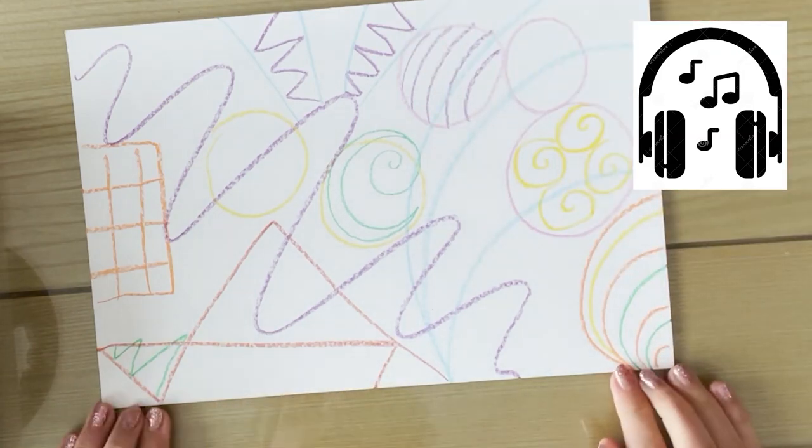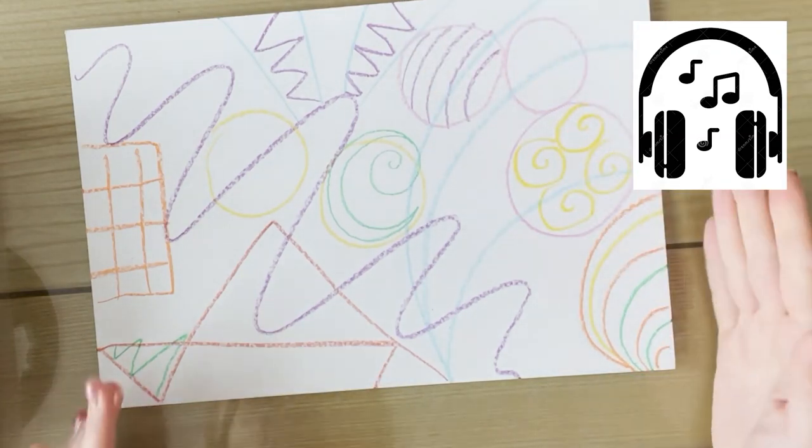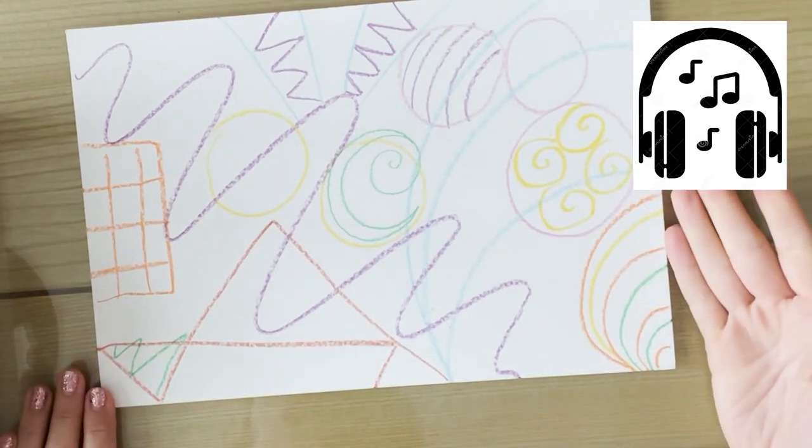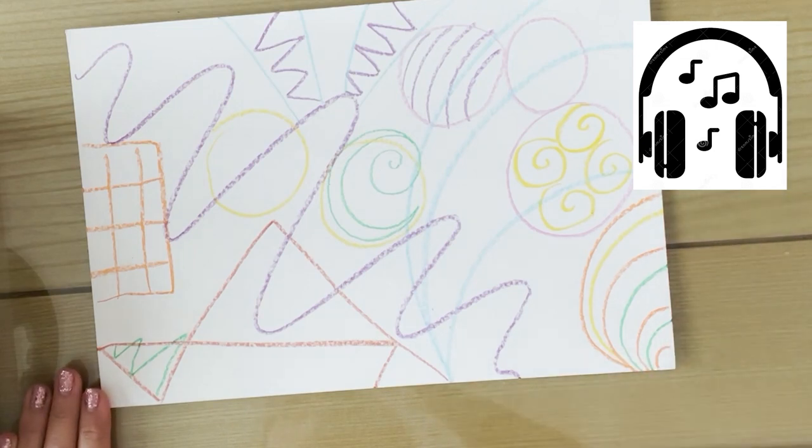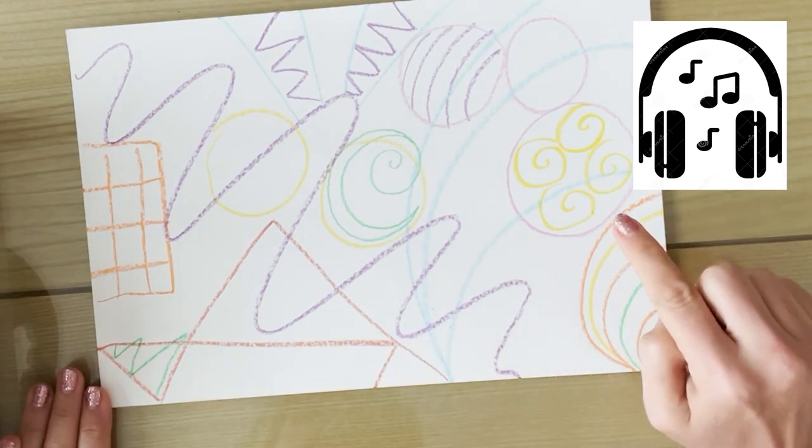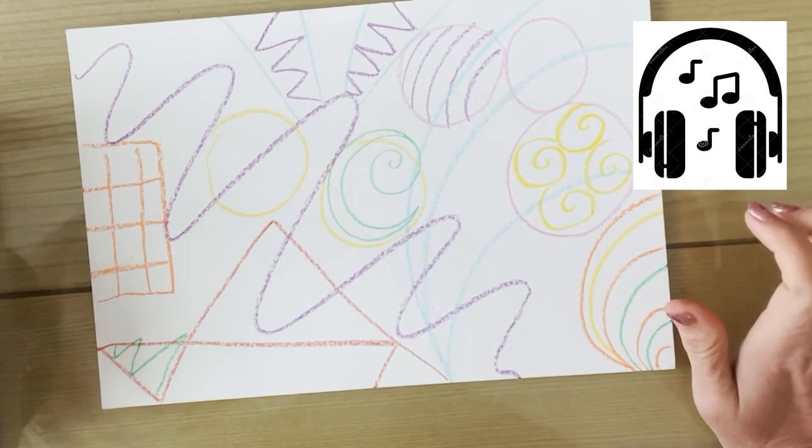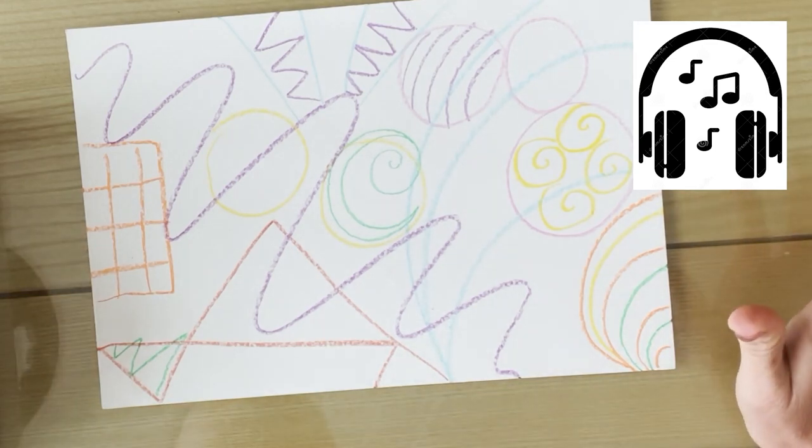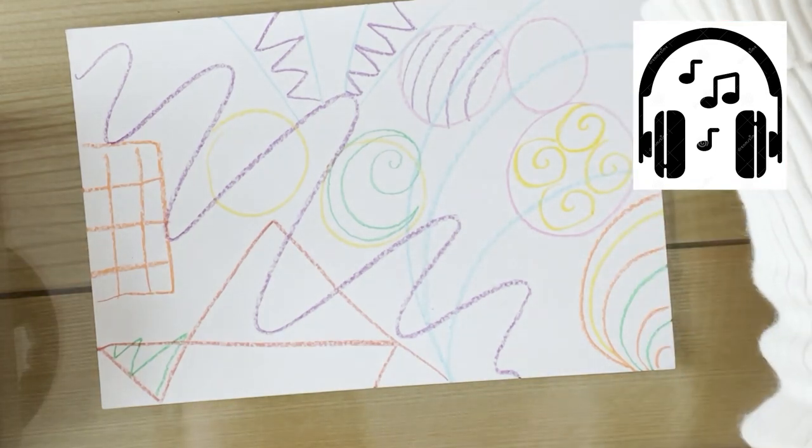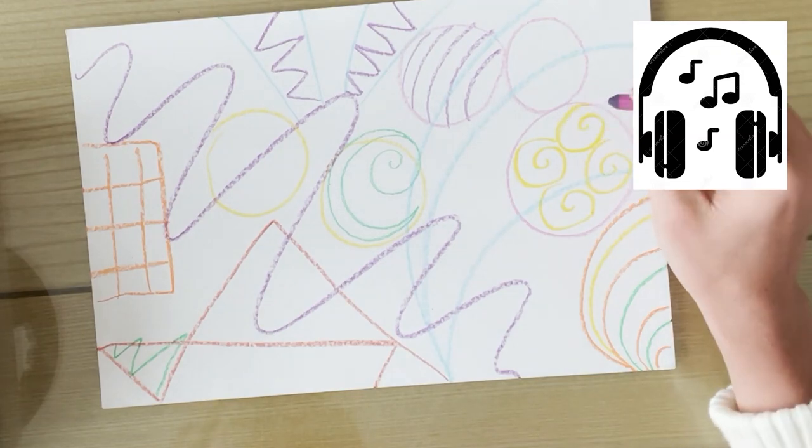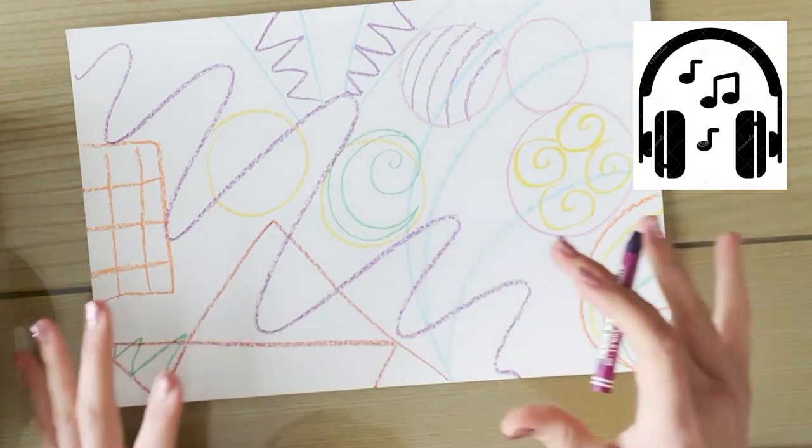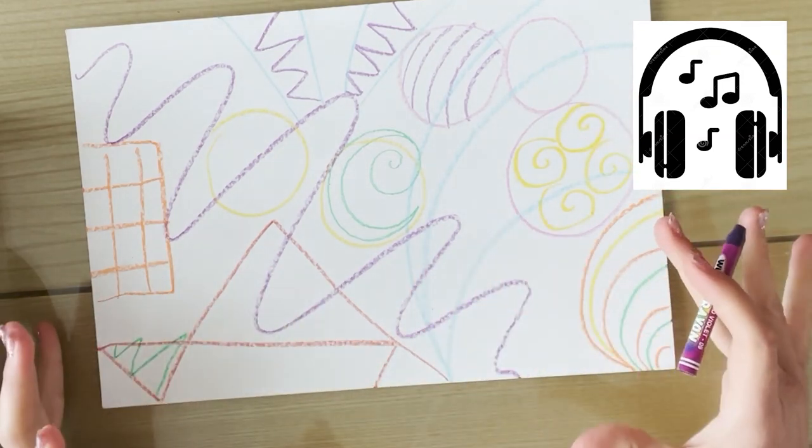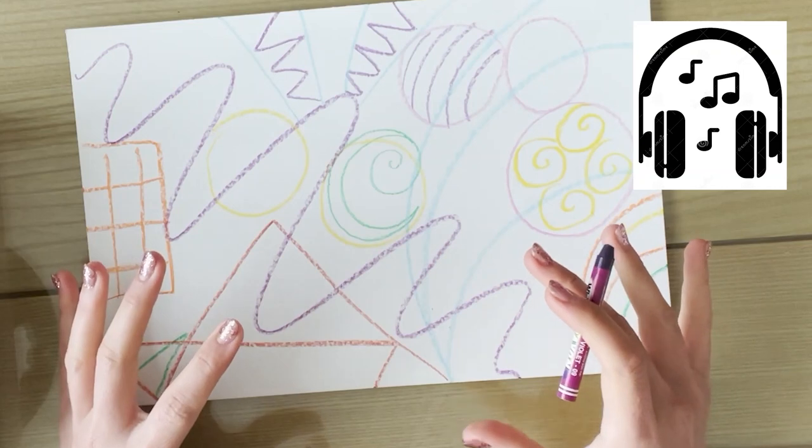Okay, once you have drawn with crayon all of your abstract shapes, and hopefully you have some geometric and some organic shapes in there, we're going to think about the thickness of our lines and go back and make some of the lines thicker and some of the lines thinner.